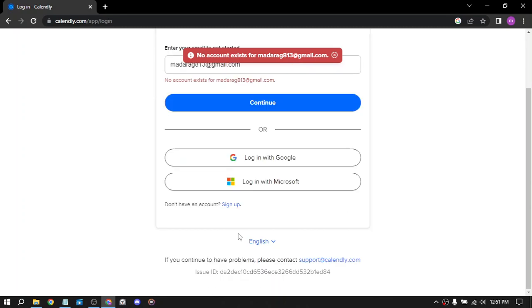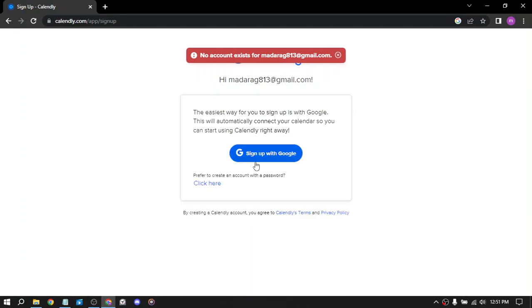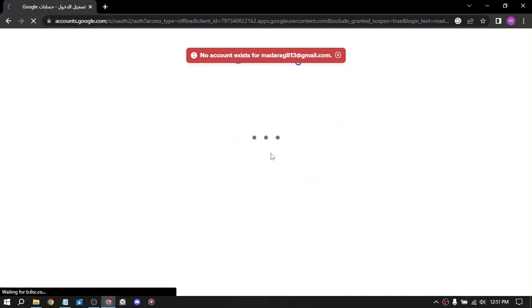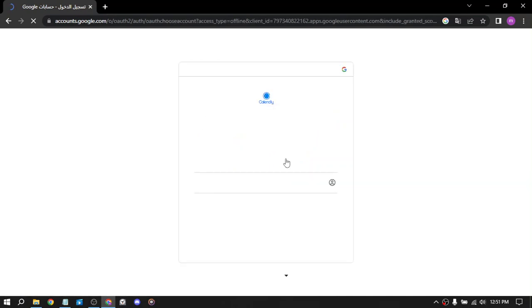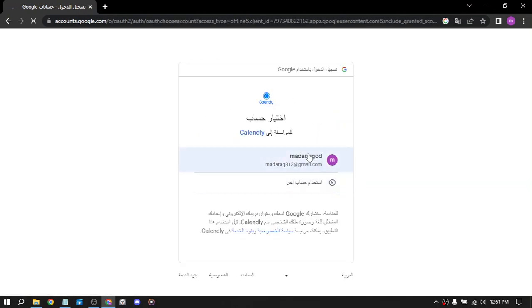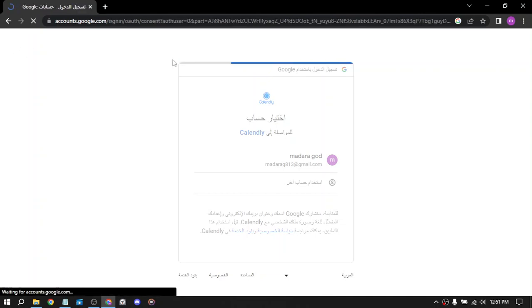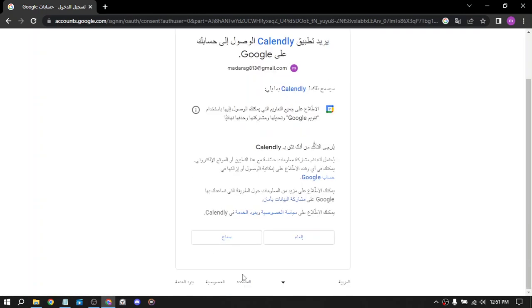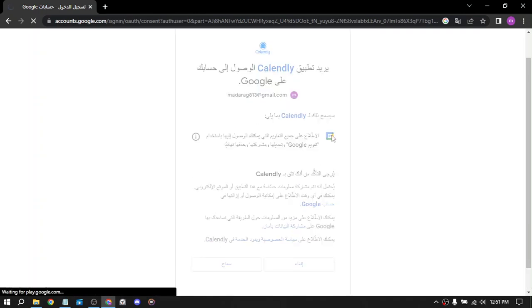First, you have to create your account. Click on sign up, sign up with Google or Apple or whichever device you are using. Give it access.